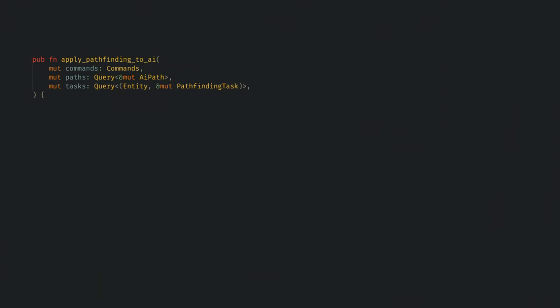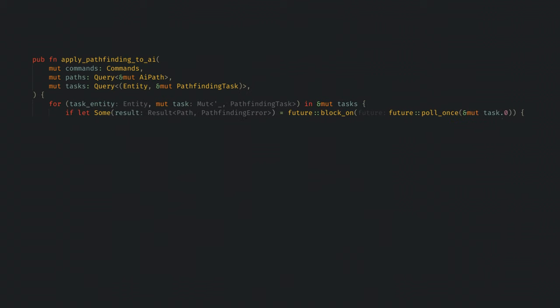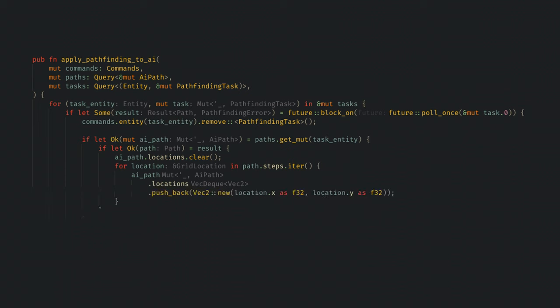Next, I add a system to apply the results of pathfinding to the AI path component we created earlier. Here, I can query for the task we just created and use the futures light crate to poll the task. If the task is complete, then I will despawn the component holding the task, and if the job was successful, then I'll copy the path into the AI path component.